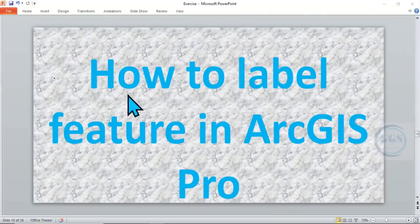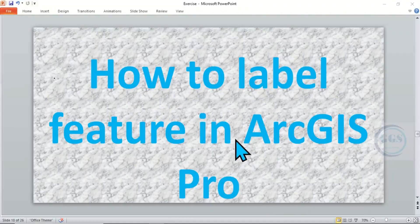In today's tutorial, I want to show you how to label features in ArcGIS Pro. Please remember to subscribe to this channel.